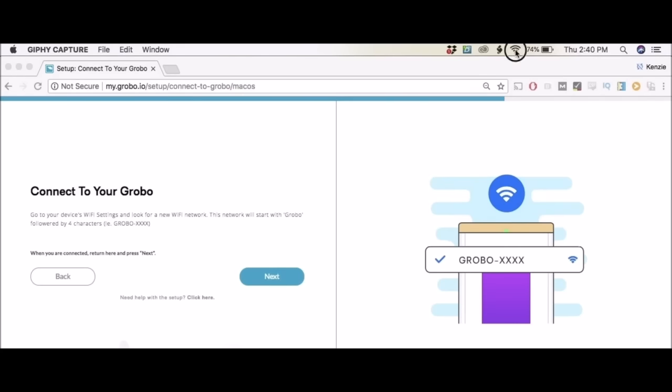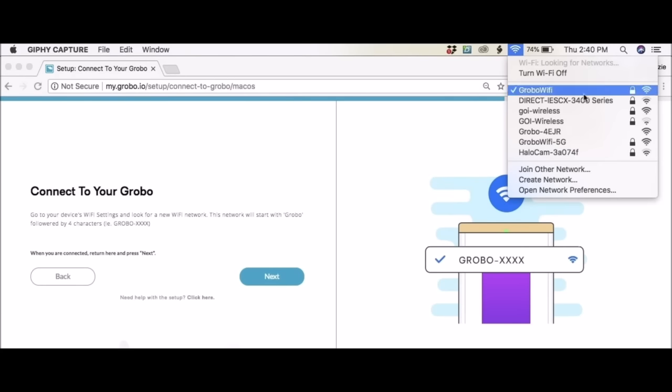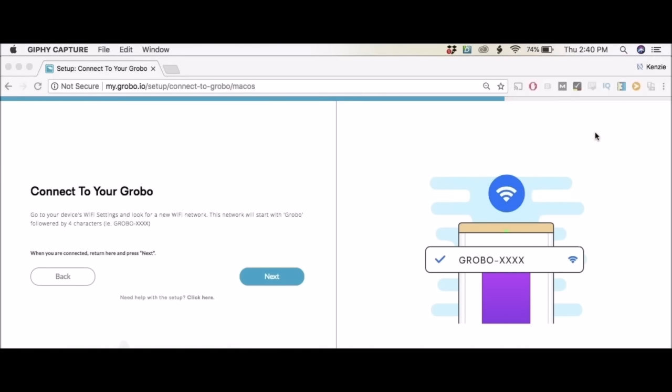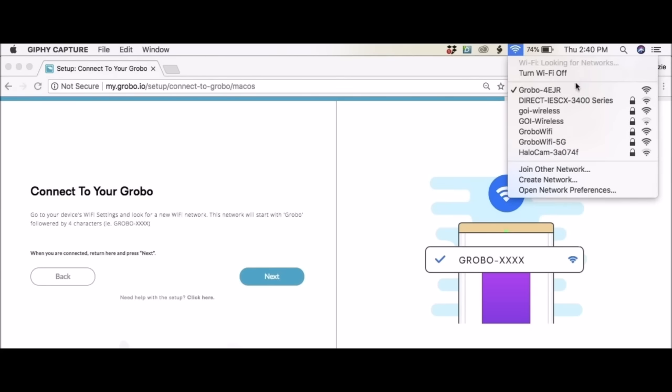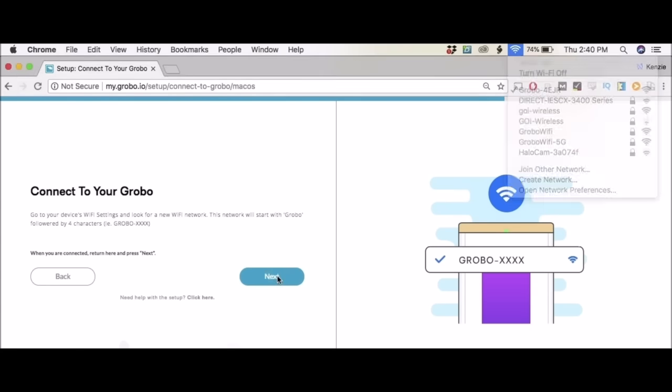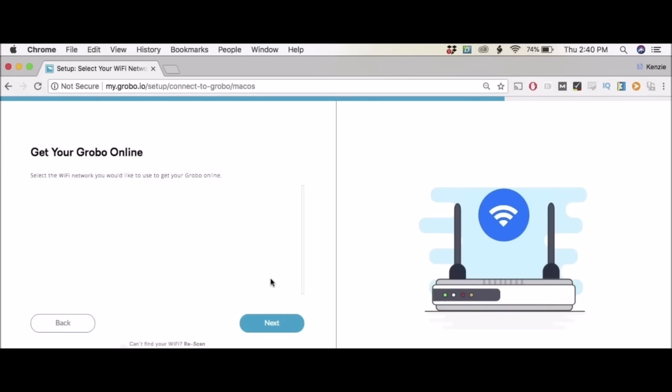Now we're going to go to our own WiFi and you're going to look for Grobo followed by four letters. We're trying to connect. Let's see if we've connected to our Grobo. We are. So we're going to click next. Now we're going to get the Grobo online. So we have to go back to our WiFi. Ours is Grobo WiFi. We're going to click next.